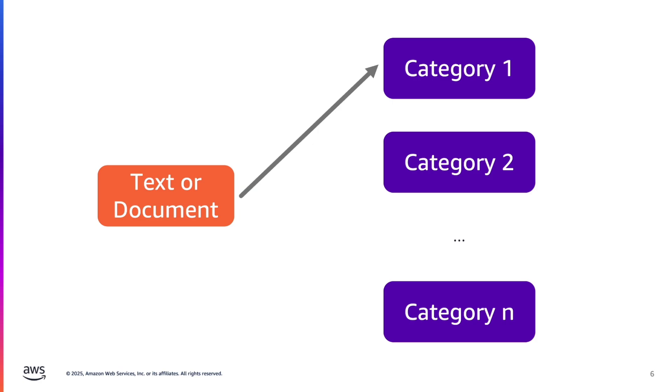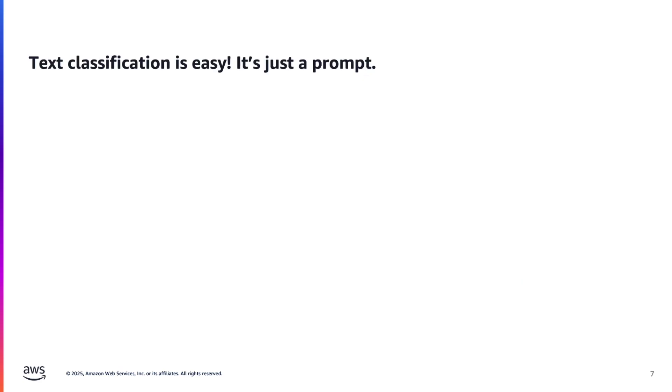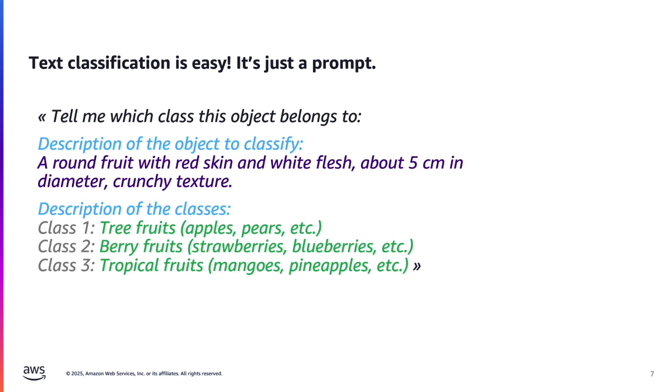Maybe you're going to tell me that it's simple. You just have to ask a large language model like GPT or Claude. Indeed, you could write a prompt telling here is the text I want to classify and here are the descriptions of the categories. And please tell me which category this text belongs to. In most of the cases, this naive approach would work. But there are two caveats.